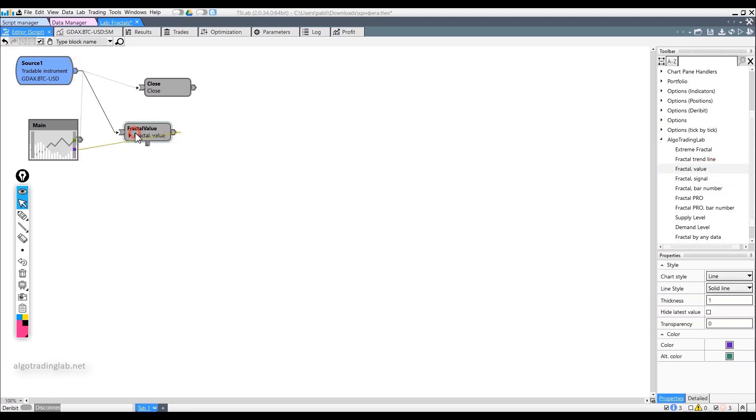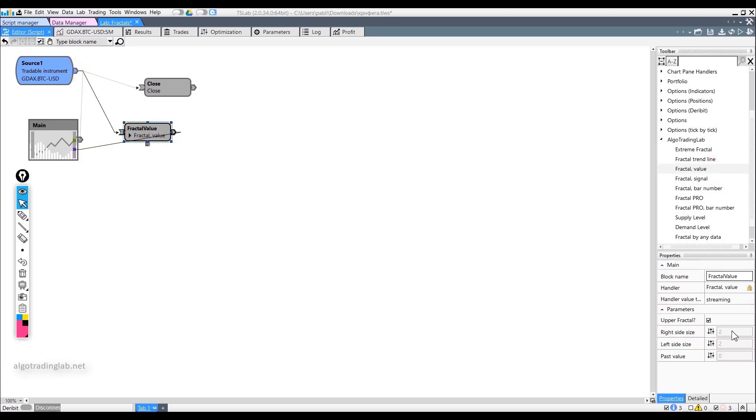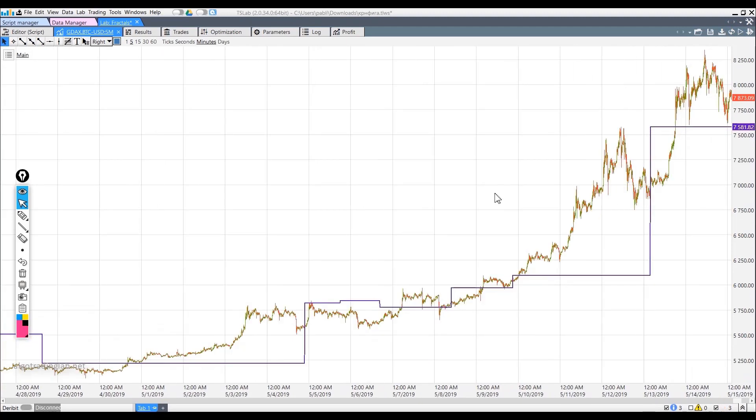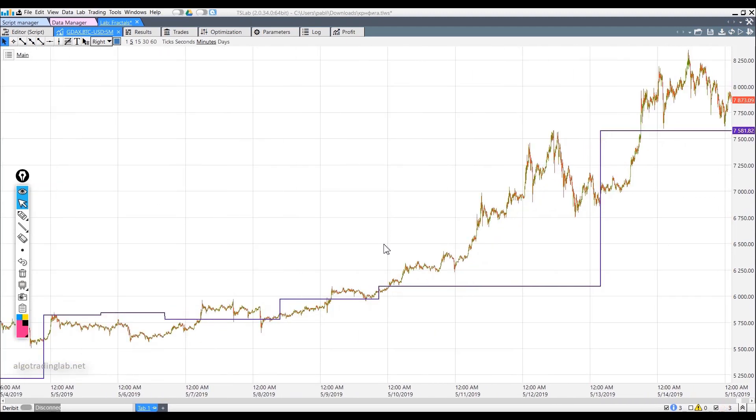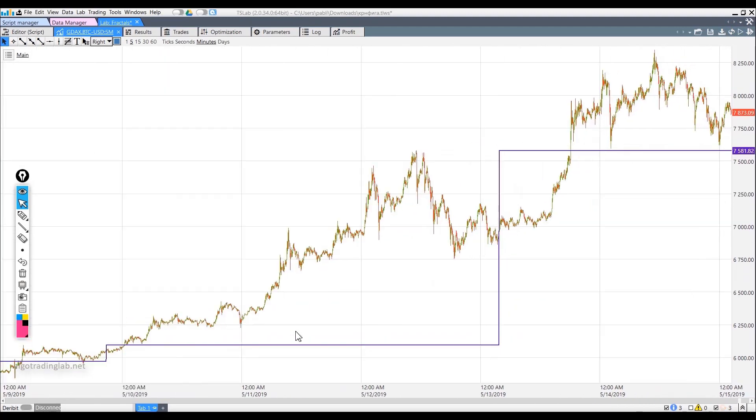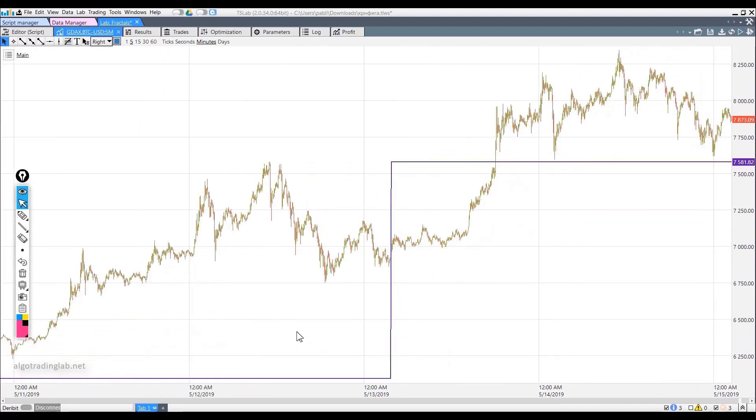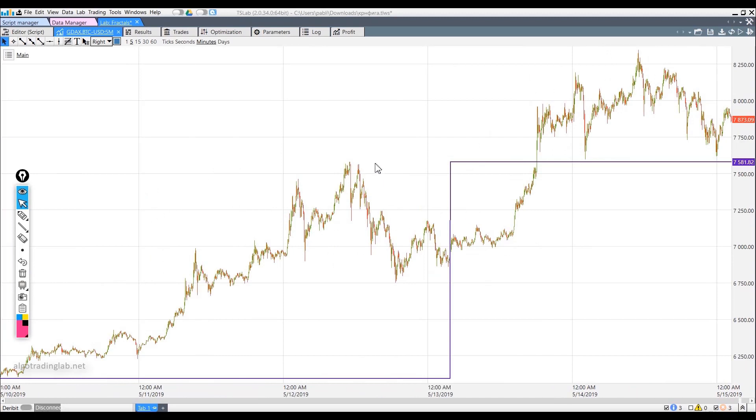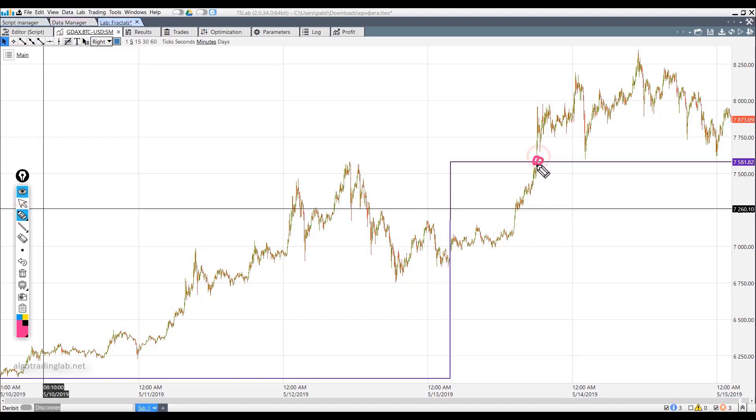We will take a fractal value block. We will put the values at 200. Everything is the same here except that we need to use another block to open a position. We need to use a position opening limit price block, unlike the situation when we used a position opening if more block to enter at the breakout of this line.